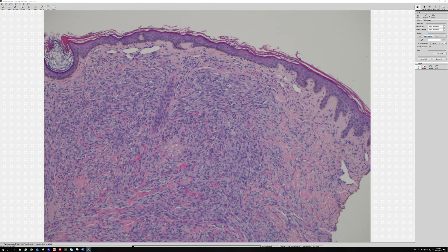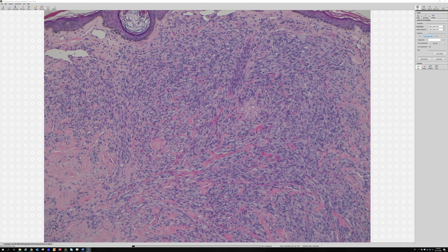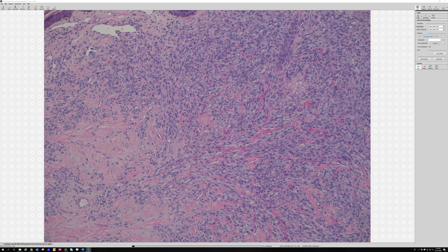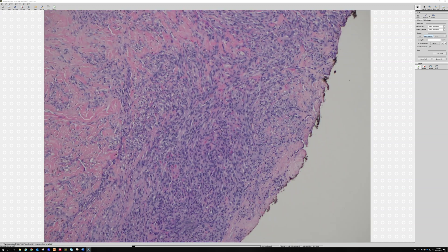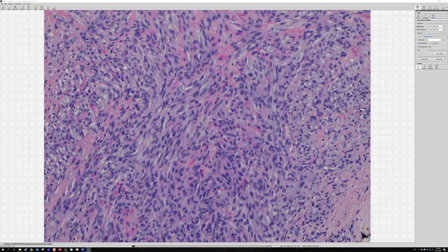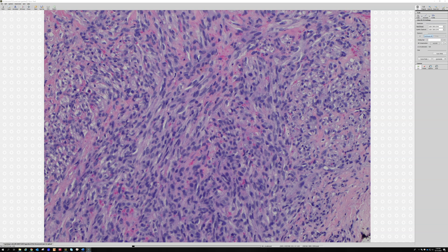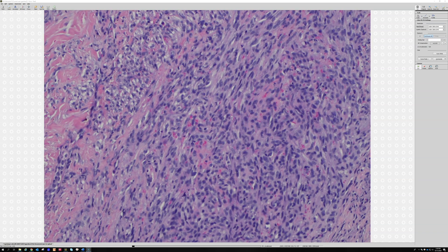This particular case doesn't have a great example of the sieve pattern, but I do have a couple of Kaposi videos on my channel with a nice example of that. This is a good case because it does show the range of features you can have. Here you can see some little holes filled with blood — it's subtle, but no doubt it's a hard tumor sometimes and it's really important to keep a high index of suspicion.